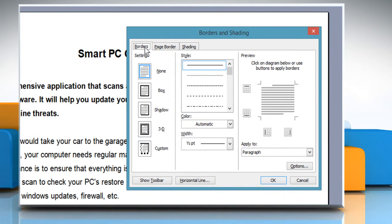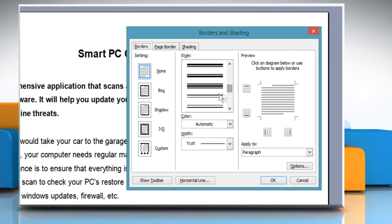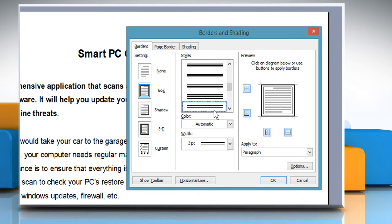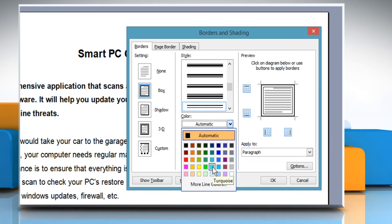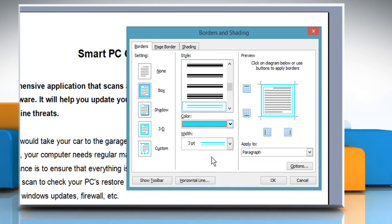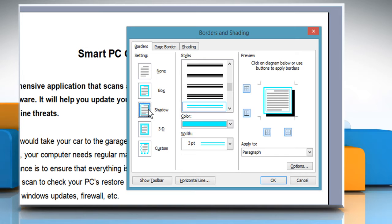On the Borders tab, select the Line Style from the Style list box. Select a color from the Color drop-down list box. Select Shadow in the setting group if you want to create a shadowed border.